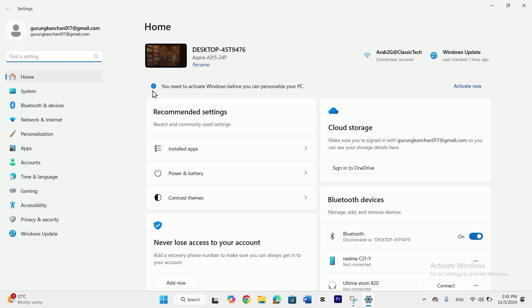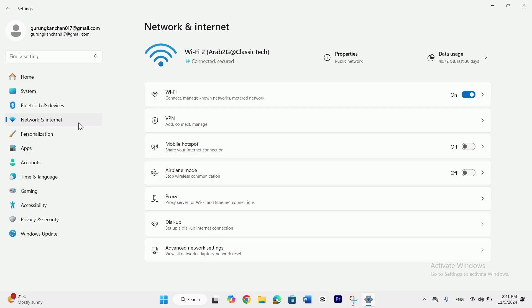In here you can see the option of network and internet. Tap on that and tap on Wi-Fi.